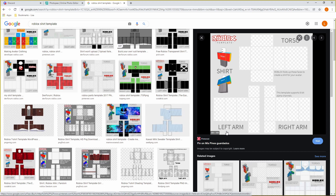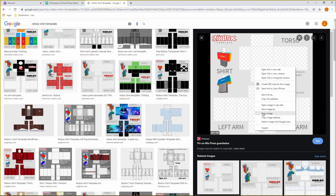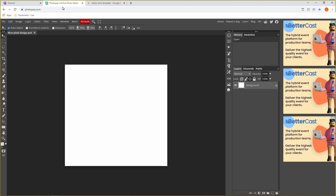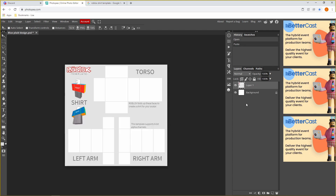I will leave everything — the Photopea website, the materials I use, the templates — linked in the description so if you want to follow along you can use them. Just right-click and copy the image, go back to Photopea and press Ctrl+V to paste it in. Now we're going to name the layer — just double-click on Layer 1 quickly like this — and then name it 'shirt template'.